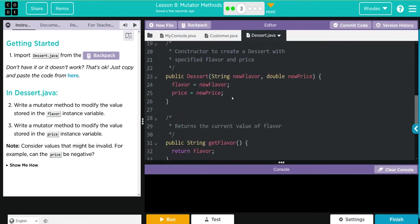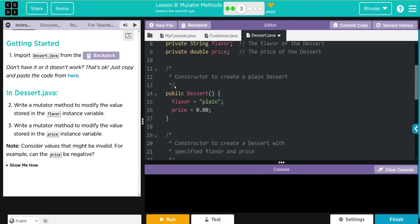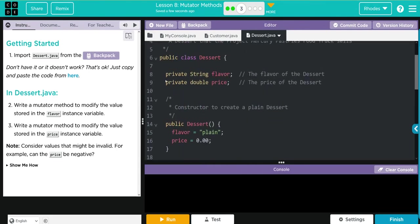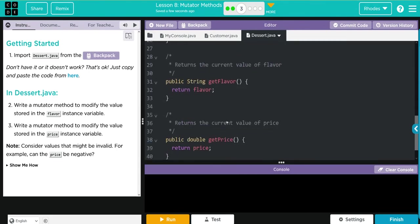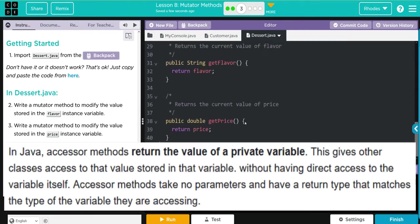Then we can take two parameters, and that's going to be new flavor and new price, which is set to the flavor and price from above.